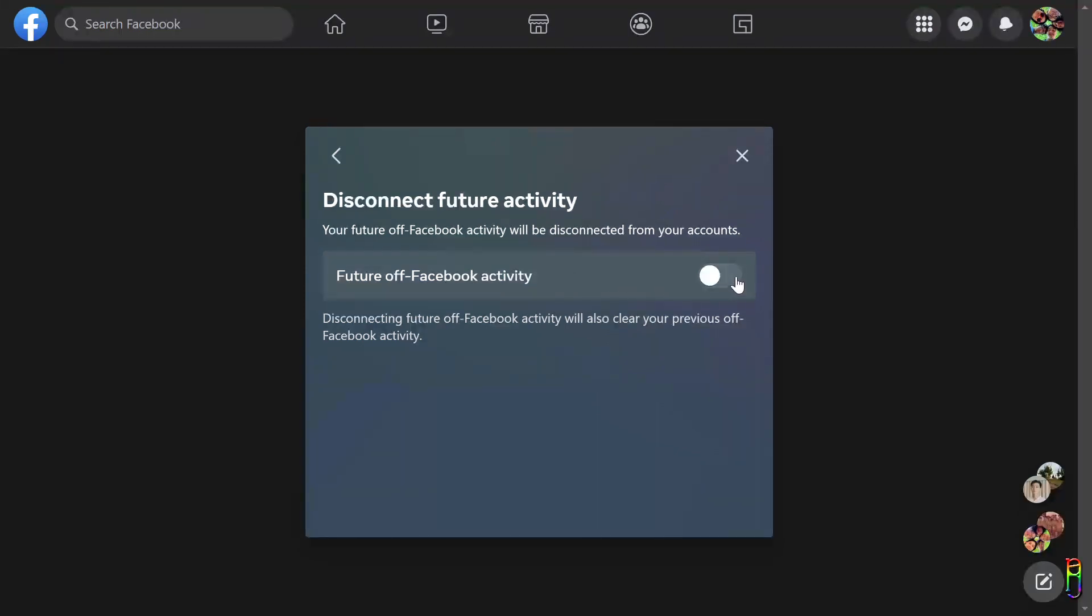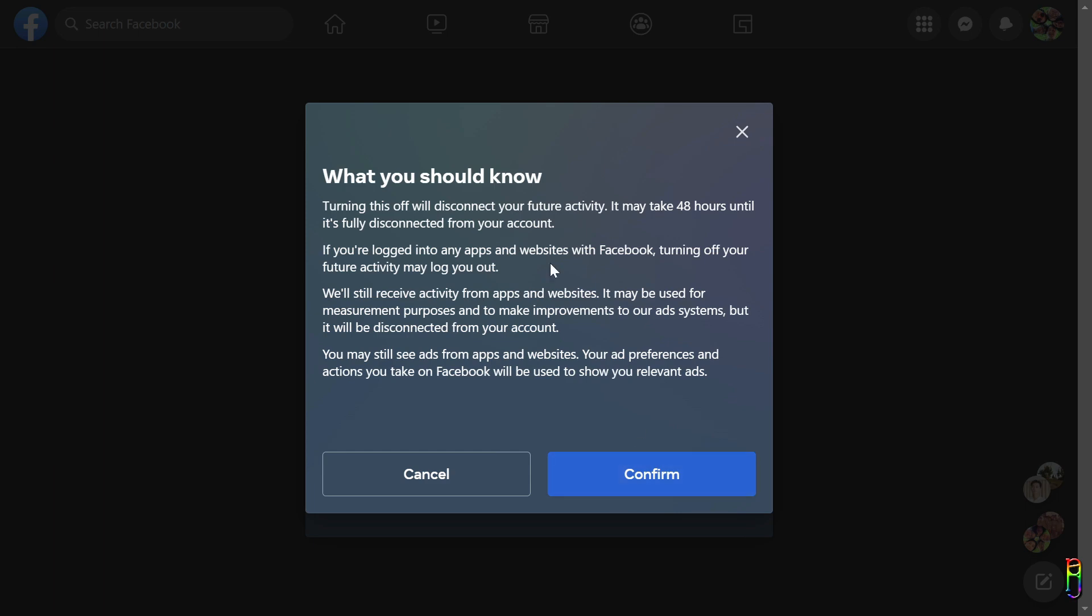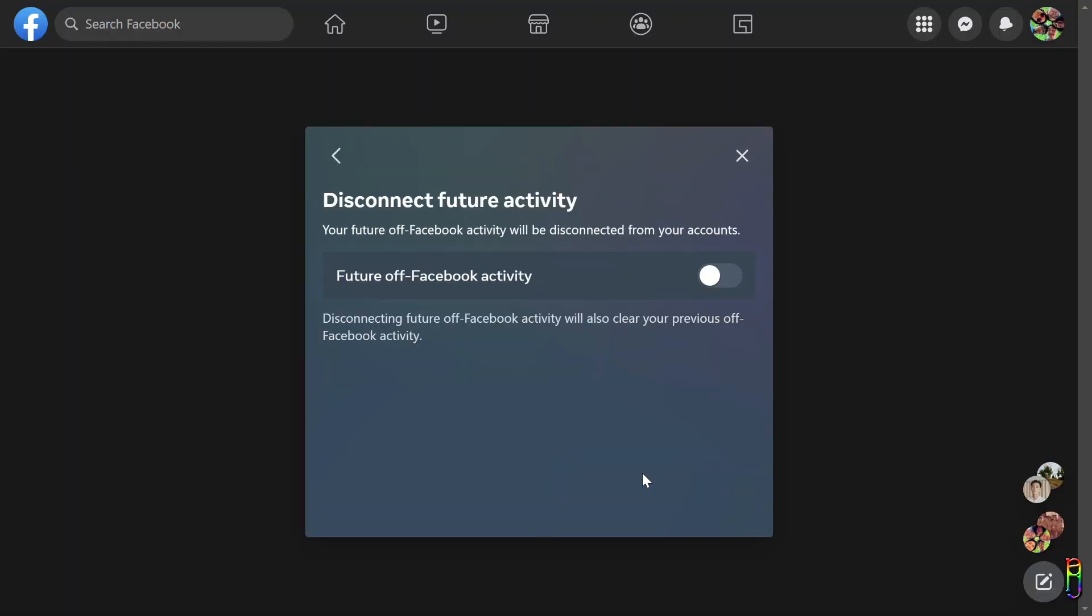If you want to disable the whole off-Facebook activity tracking, just toggle the switch off. It will ask a confirmation when you do that. Just click Confirm. Now Facebook will stop tracking your activities outside of Facebook.